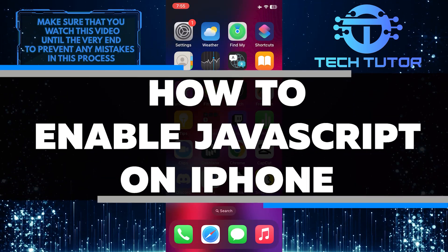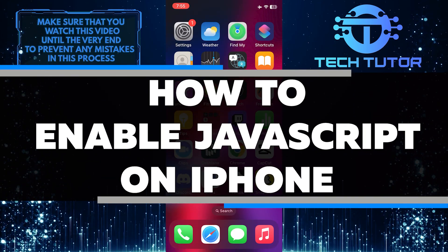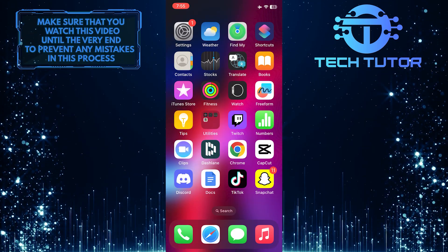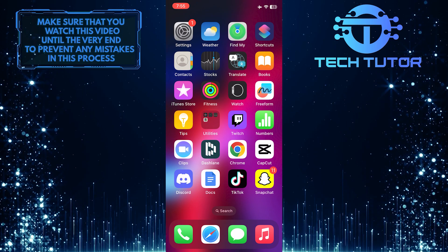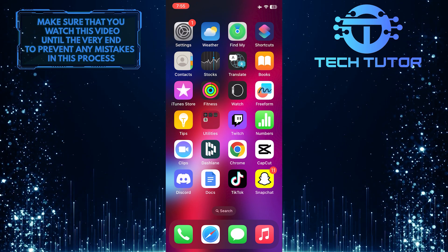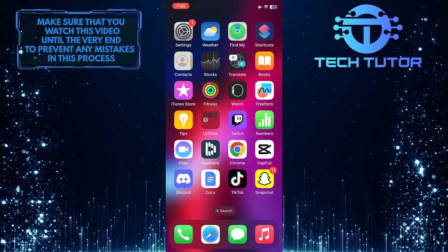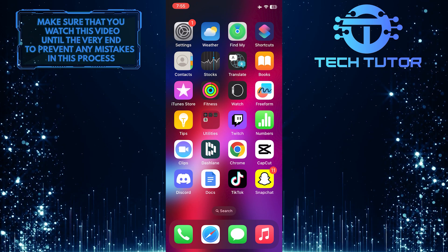In this short tutorial, you will learn how to enable JavaScript on your iPhone. JavaScript is a programming language that allows websites and web applications to be interactive and dynamic.